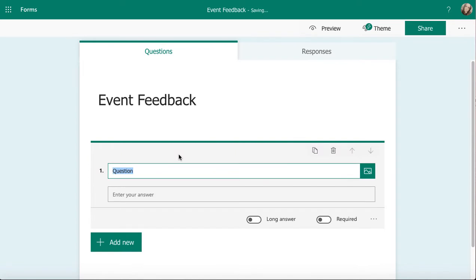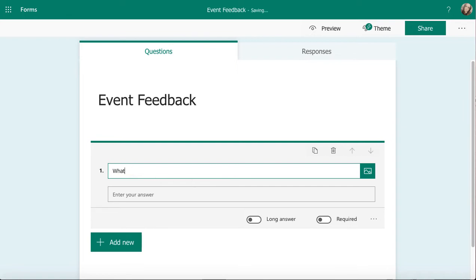When I click on text, I've got the usual options at the top: copy, delete, and up and down arrows to move my question around my survey. Then I've got my question box. I'm just going to put a general open question in there so I can get some feedback.